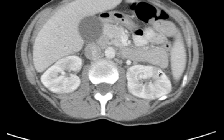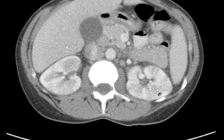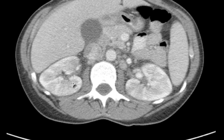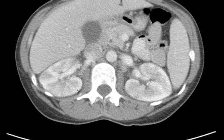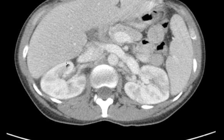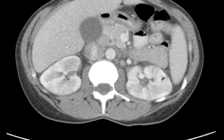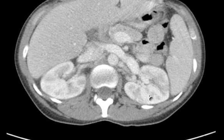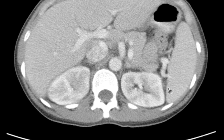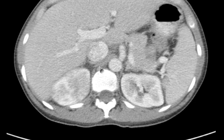Here you see an example where the cortex enhances normally up to here, then not, and then here it's enhancing again. There's no good reason for that — that's abnormal. That's pyelonephritis. As you look more and more, you start seeing broad sweeps of cortex that do not enhance normally — like all along here, and here, and here. Going up from there, now you have some good areas of cortical enhancement, but this is not quite right, this is abnormal. Both sides show a defect in cortical enhancement. This whole area here is abnormal.